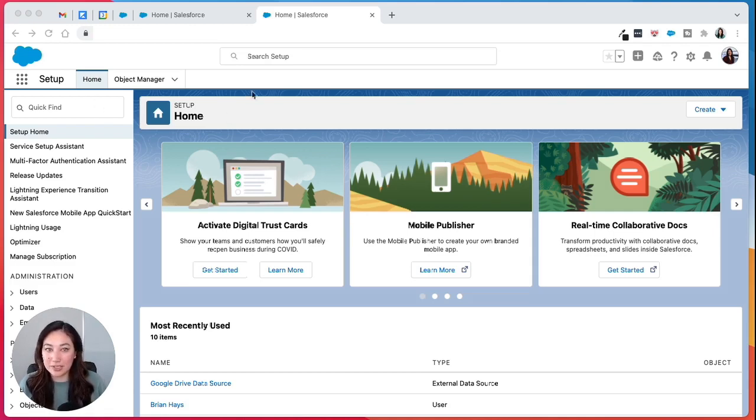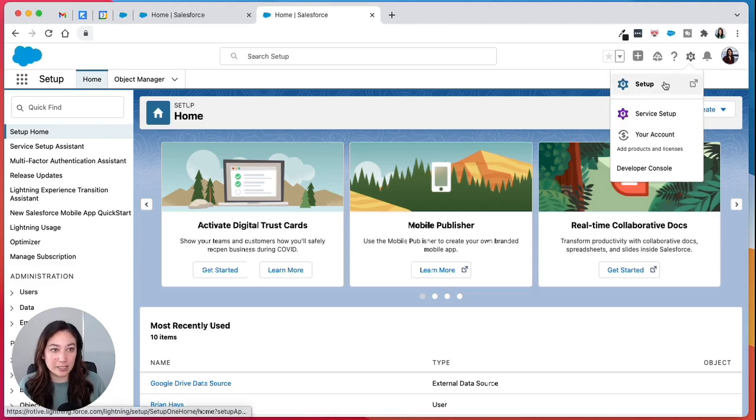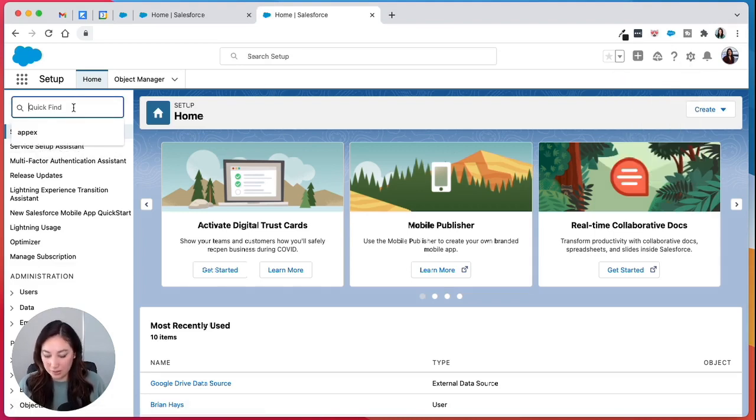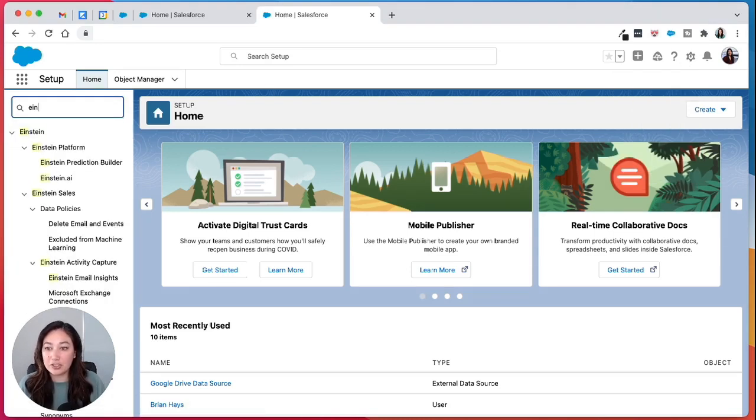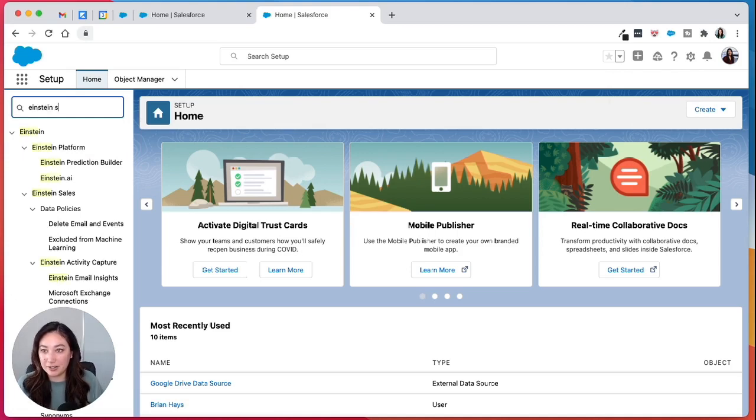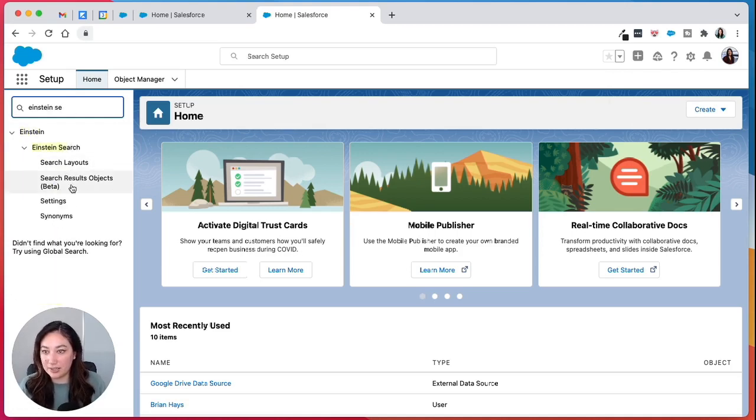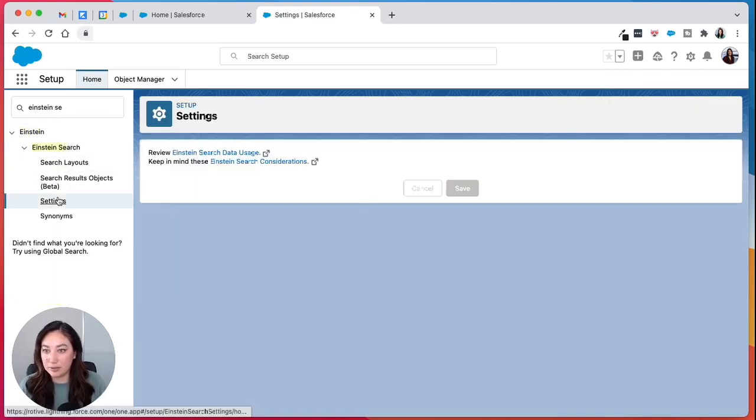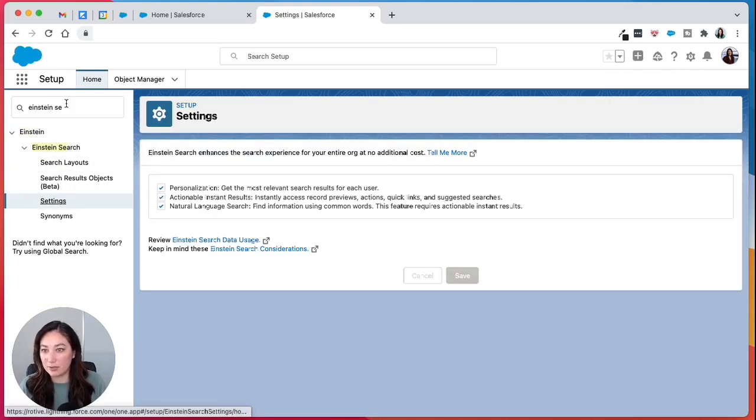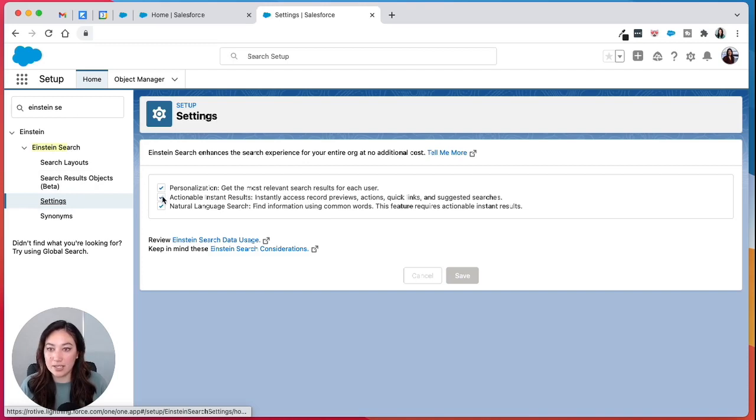First you want to go to setup. To get there, just click on the gear icon and click setup. You need to make sure that Einstein search is enabled. If you search for Einstein search in the settings, you can see that we have everything checked and saved.